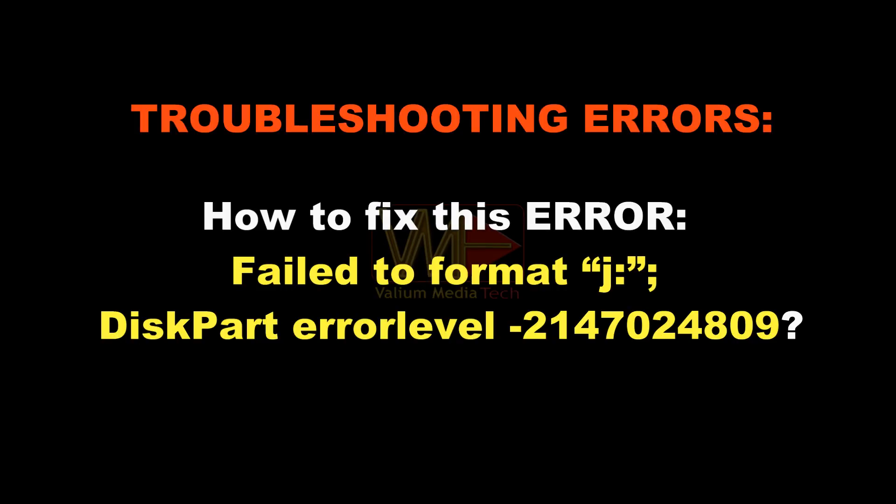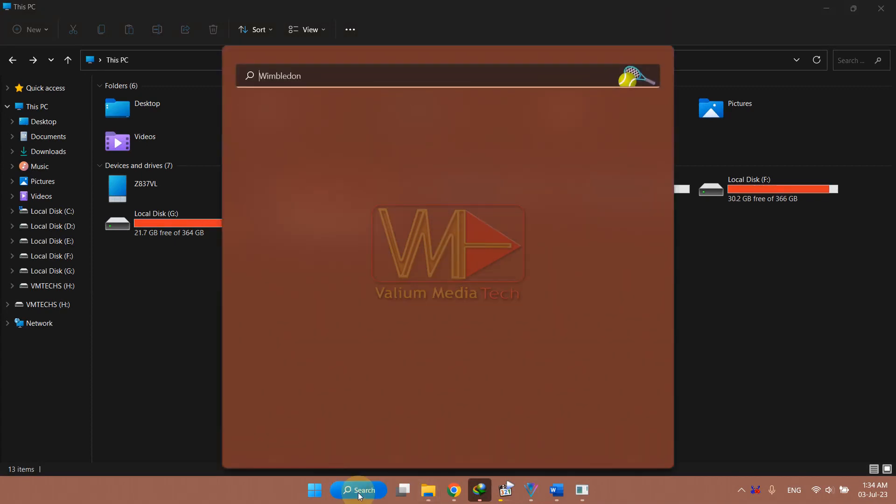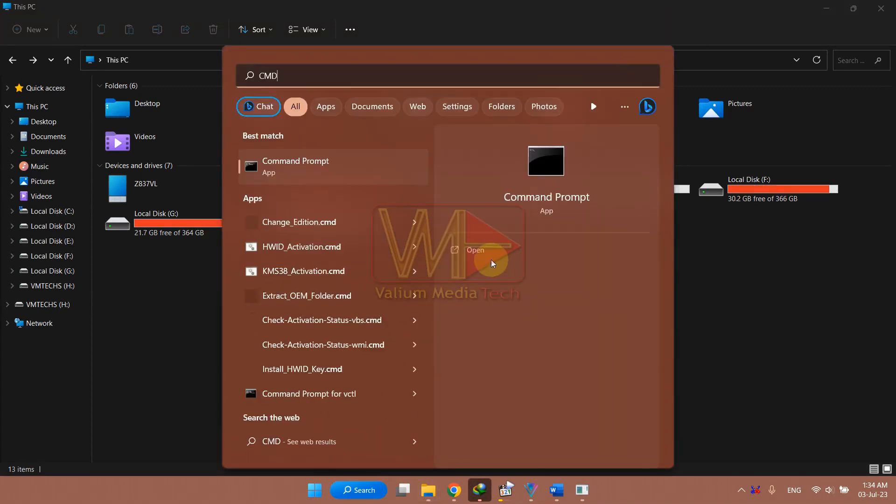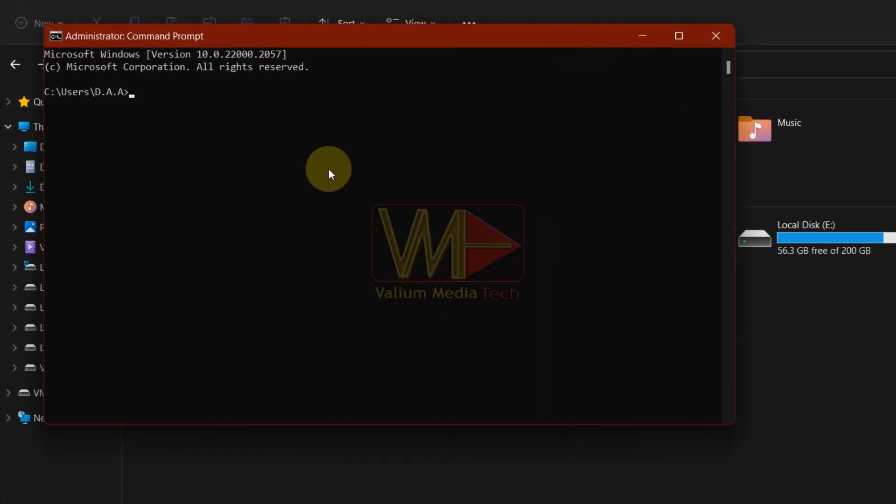How to fix this error? Failed to format J, diskpart error level -2147024809. This error may appear while creating a bootable USB drive due to bad disk formatting. To fix that, run the CMD as administrator and then format the USB drive using these commands.